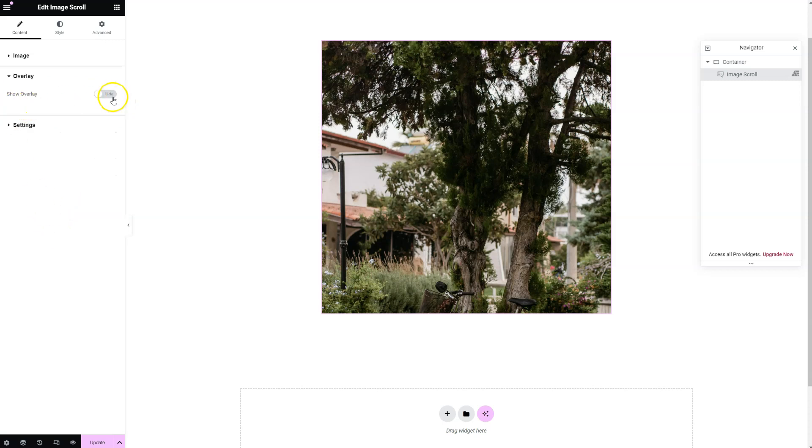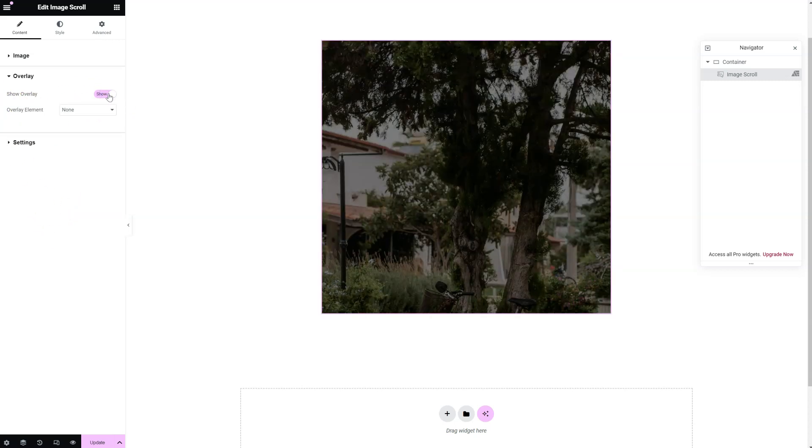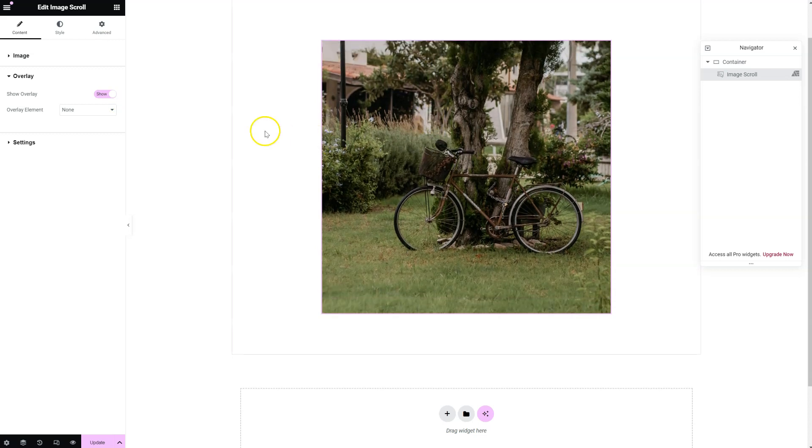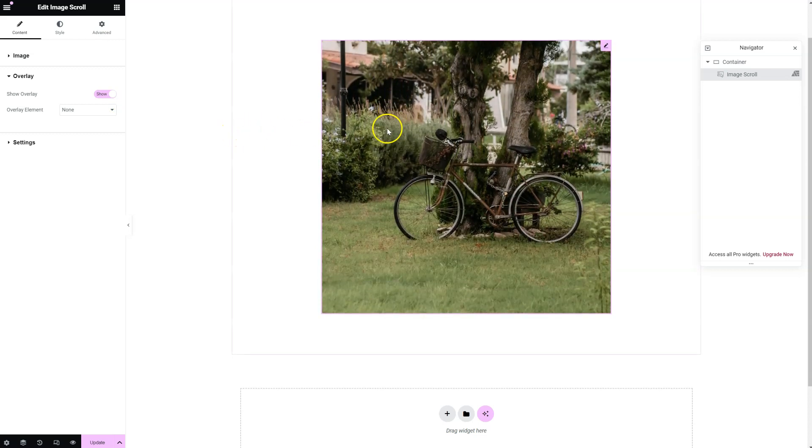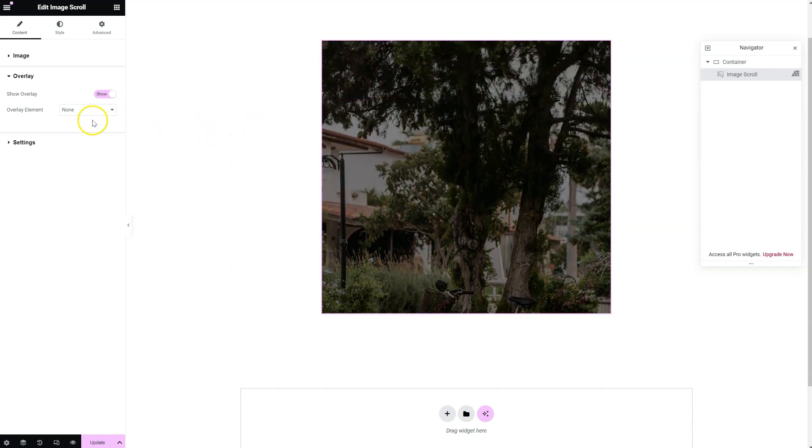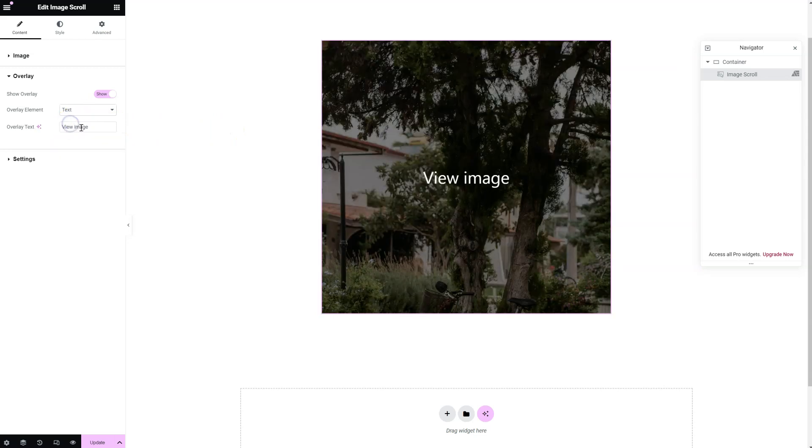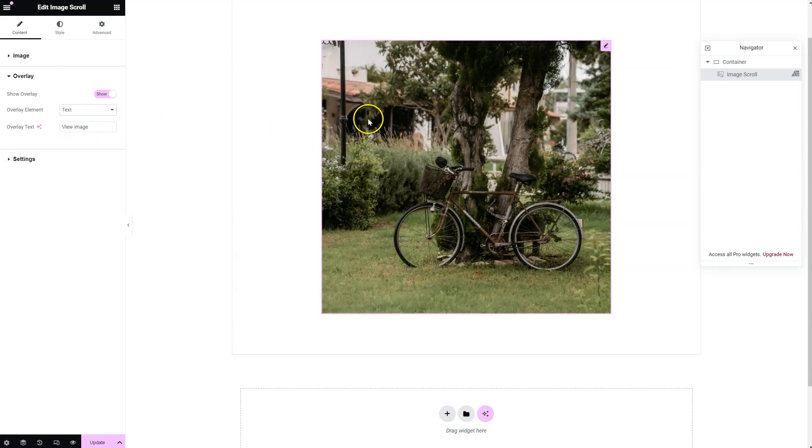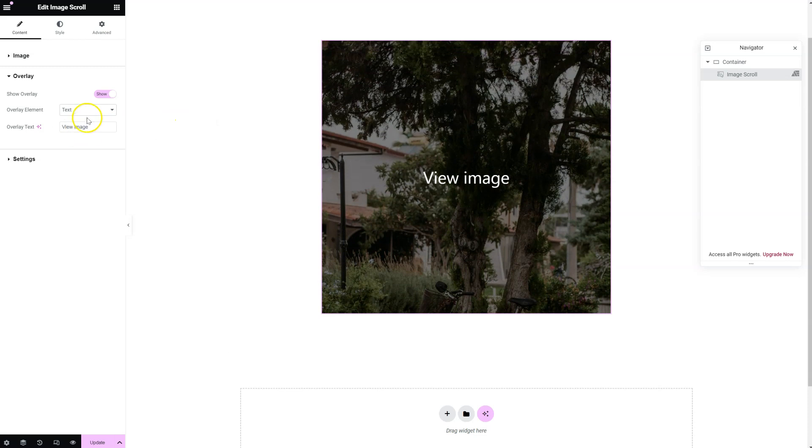You can activate the overlay. You can see how it disappears when you hover over the image. You can add an element to the overlay, some text maybe. You can configure it from here.